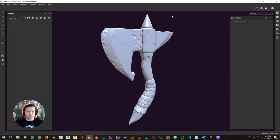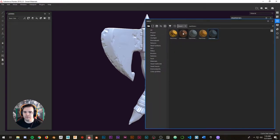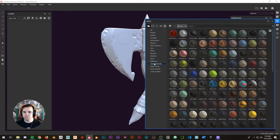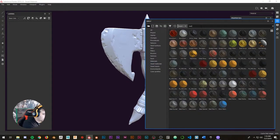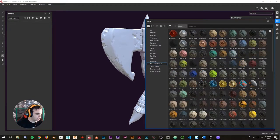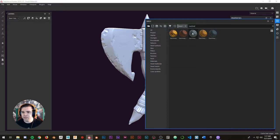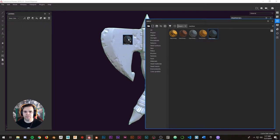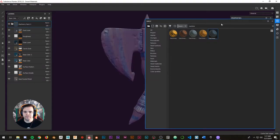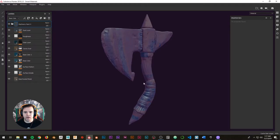I have everything compacted in the windows so you can see what I'm doing. If you go to the shelf, you'll find all those smart materials that come with Substance Painter. You can make a search for something like 'metal' and it'll filter results accordingly. We're going to search for 'machinery,' select this one right here, and just drag and drop it onto the model.